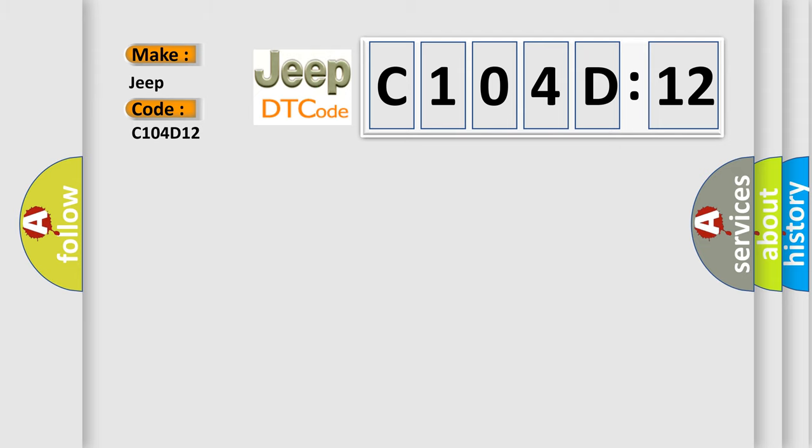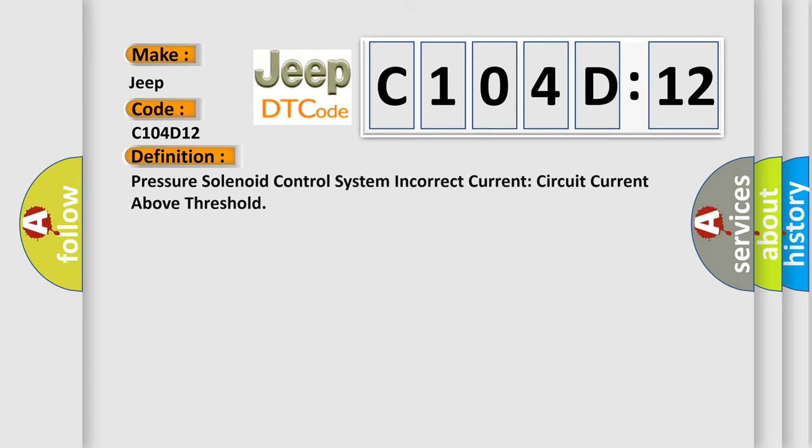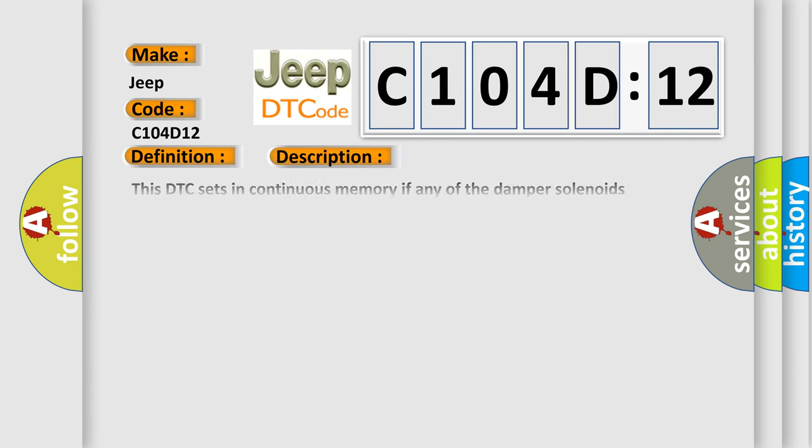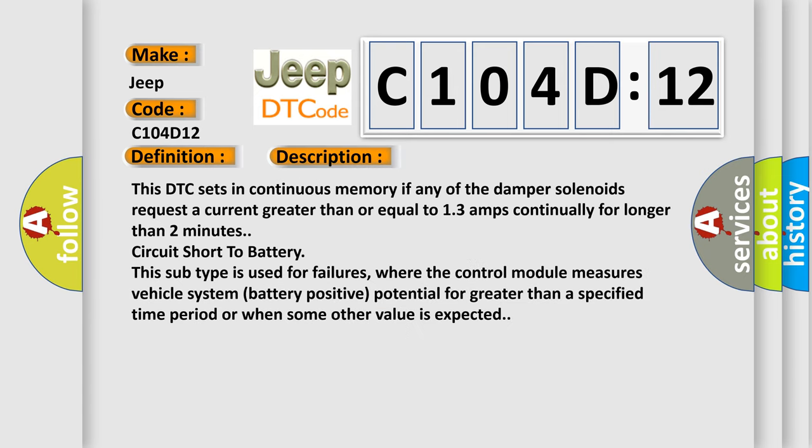The basic definition is: pressure solenoid control system incorrect current, circuit current above threshold. And now this is a short description of this DTC code. This DTC sets in continuous memory if any of the damper solenoids request a current greater than or equal to 13 amps continually for longer than two minutes, circuit short to battery.